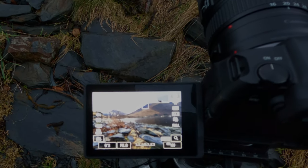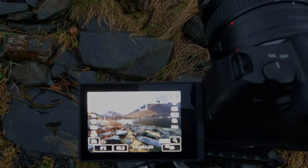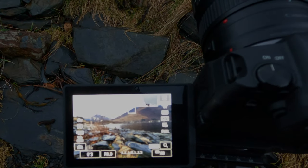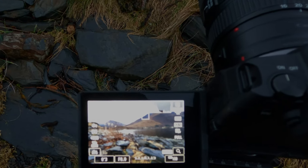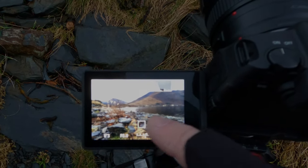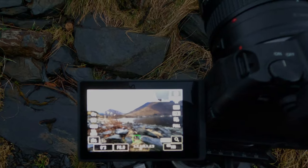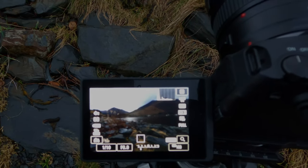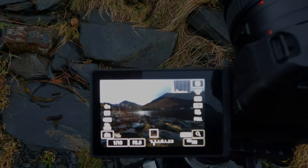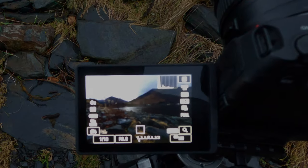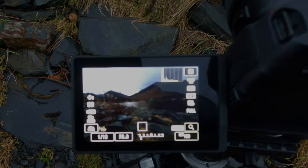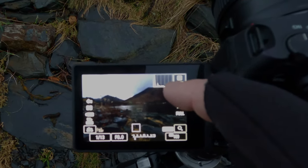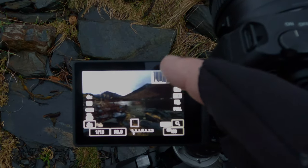Now I'm going to touch close to the foreground again and darken down. Looking at the histogram, what I like to do is sort of unblock that first quad — that first section in the histogram.